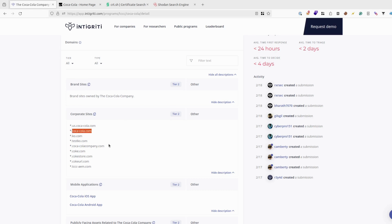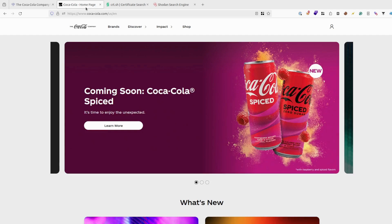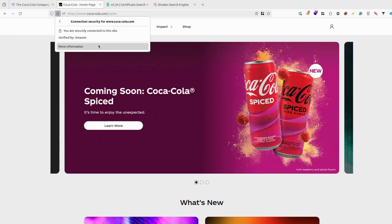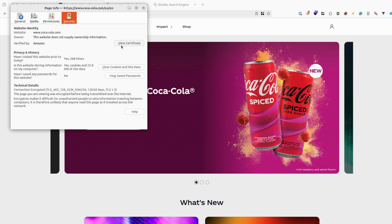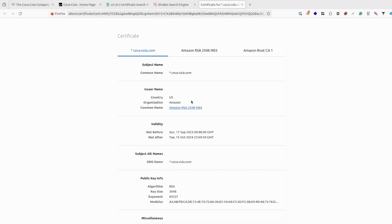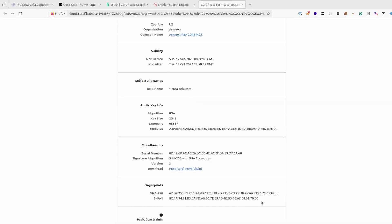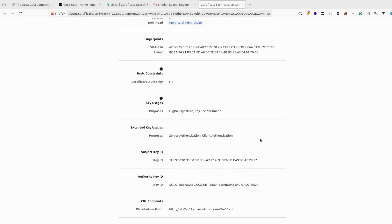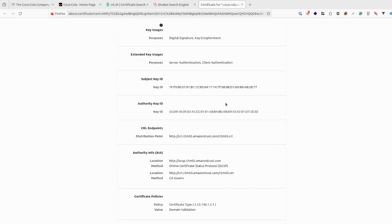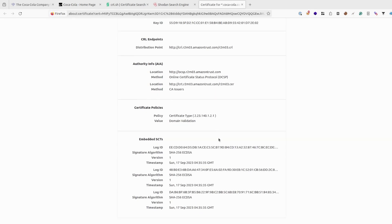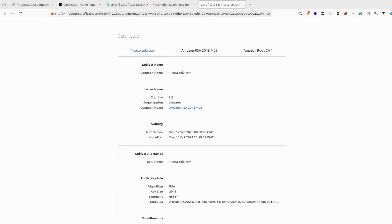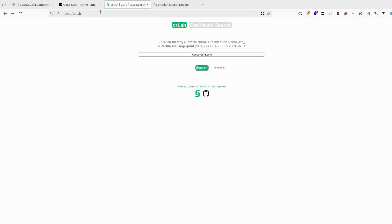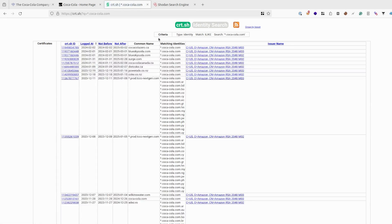I suggest just checking the main website of the company like coca-cola.com, going to the main page and trying to find the certificate of this page. Sometimes it could show you the organization name. But in this case, as you can see, there is no information about it. Alternatively, you could use services like crt.sh and try to find the wildcards.